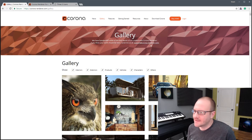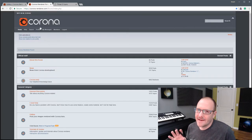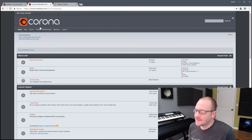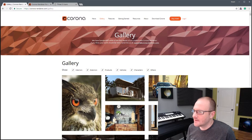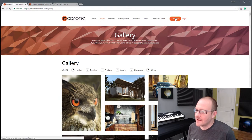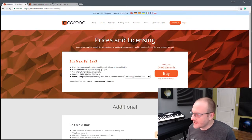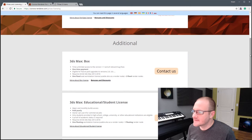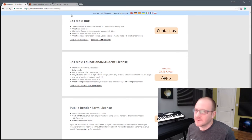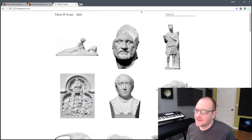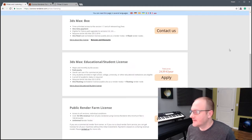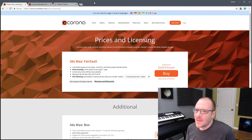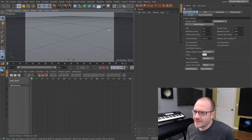If you guys want to get the latest beta, hop onto the forum — it's free right now. If you sign up to become a beta tester, you can run it for free. And once it becomes available, they have awesome pricing: you can do a monthly license, a boxed license, and they even have an educational license for about 25 euros a year. So any students out there that are interested — without further ado, I'm going to hop into Cinema.